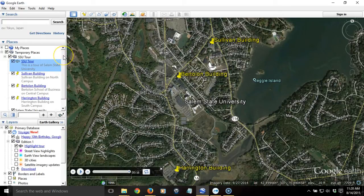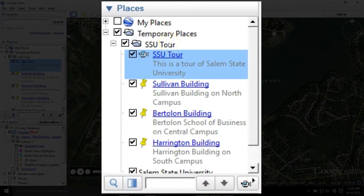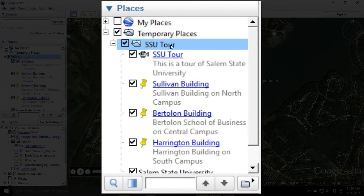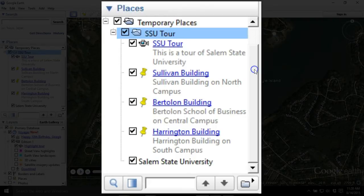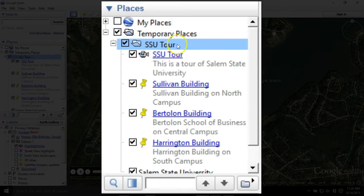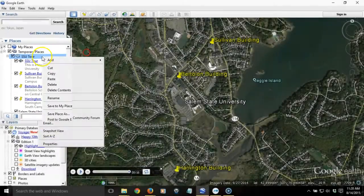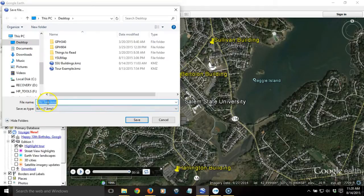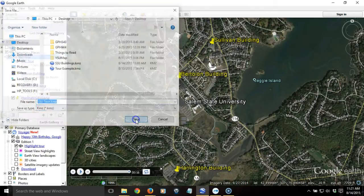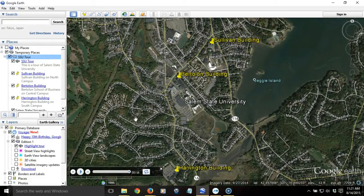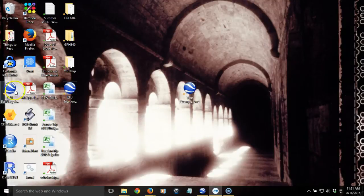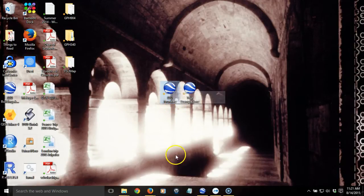We have all the elements we need. The last thing is to save. When saving a series of placemarks, they all need to be in the same folder. We right-click on the SSU Tour folder and choose Save Place As, pick a location, and it already has the name 'SSU Tour KMZ.' Hit Save and you're done with your tour. Now you can take that file and email it to yourself or someone else — it's a small file they can try out in Google Earth.